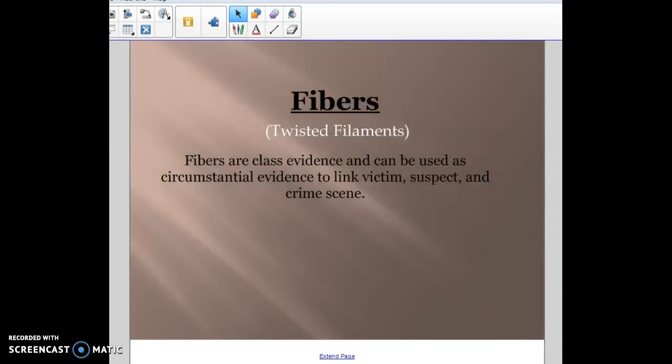Today we're going to talk about fibers. Fibers are considered class evidence and can be used as circumstantial evidence to link victims, suspects, and the crime scene to each other.